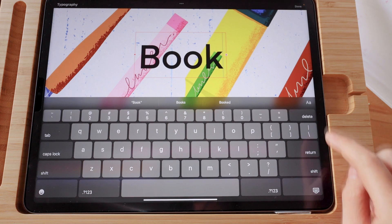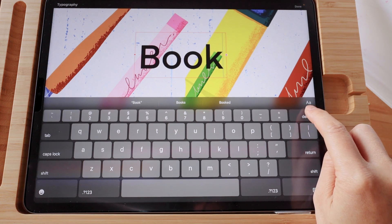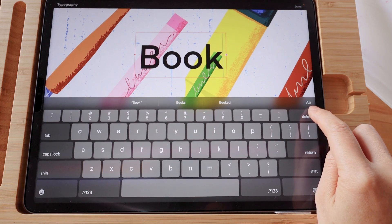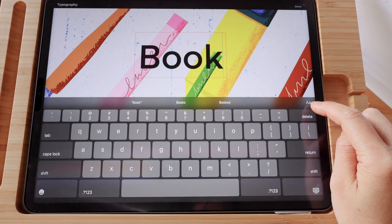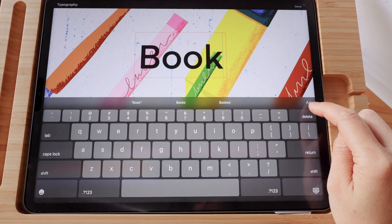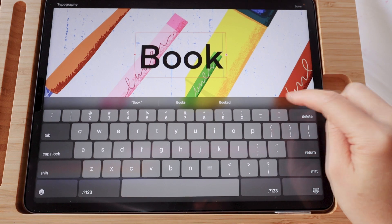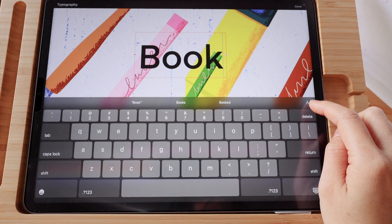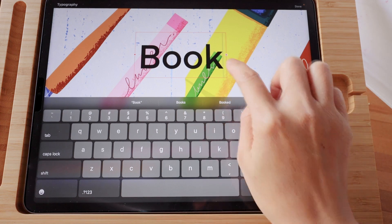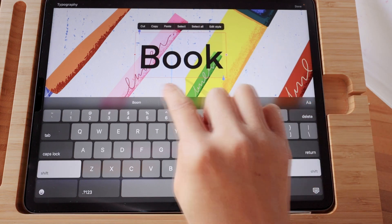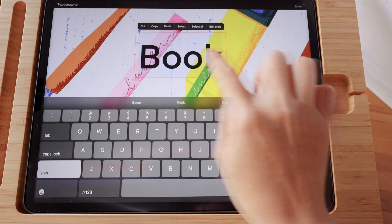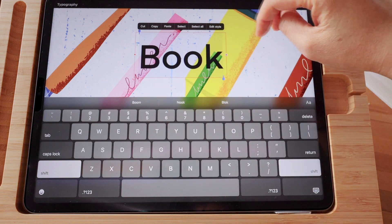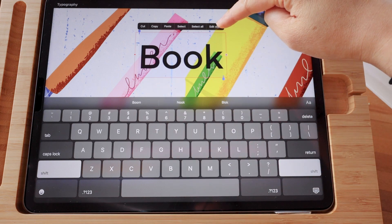And then you can tap on the capital A and small a on the upper right hand corner of your keyboard to go into editing style. Or you can double tap on your text to highlight them and then tap on Edit Style.